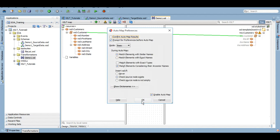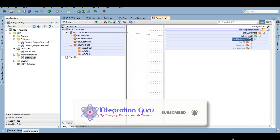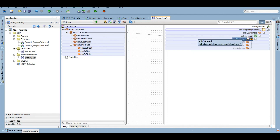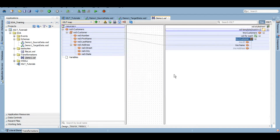We have auto-map enabled, so let's click OK and see if anything matches. Nothing matched so far, but it created a for-each loop automatically because it understood it's a recurring element — multiple customers within the customers root element. I'll show you how to do it manually as well. Map customer to customer again and click OK. Now you can see its internal rules mapped first name to name, which we'll need to fix.